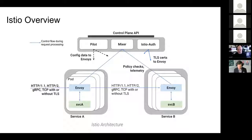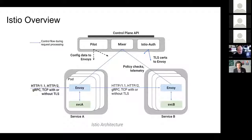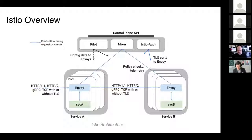Istio Auth's goal is to provide a strong identity to each service to enable interoperability across clusters in the cloud, to secure service-to-service communication, to provide a key identity system, and to automate key generation, distribution, rotation, and revocation.